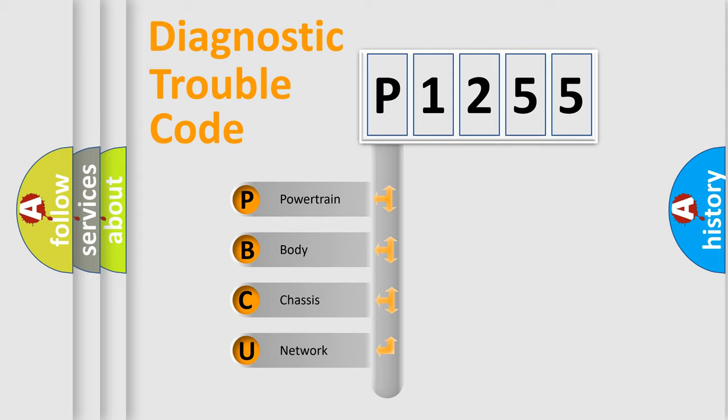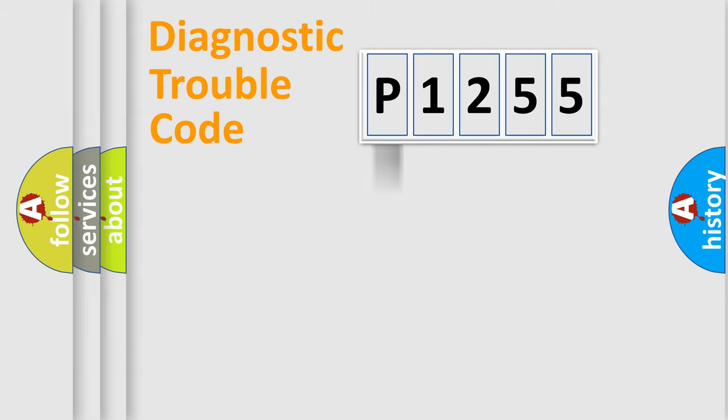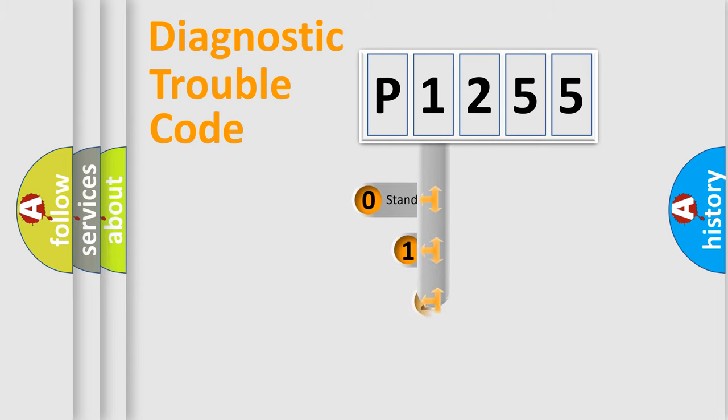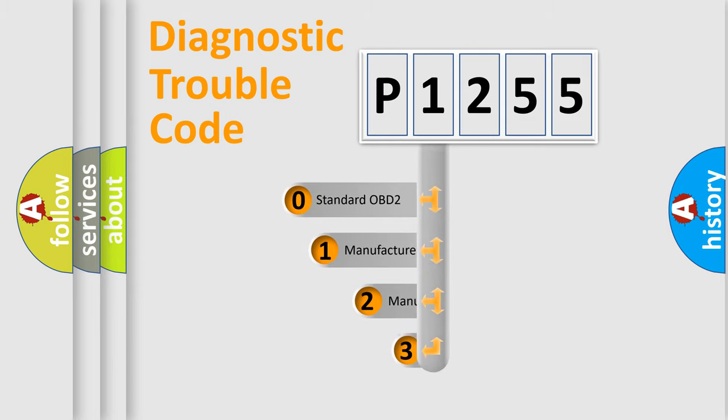We divide the electric system of automobile into four basic units: Powertrain, Body, Chassis, and Network. This distribution is defined in the first character code.